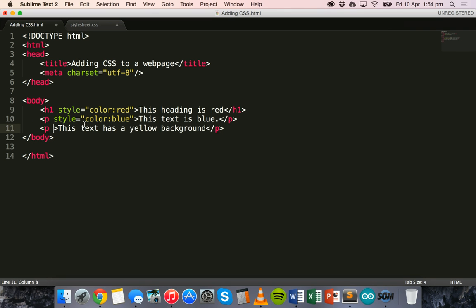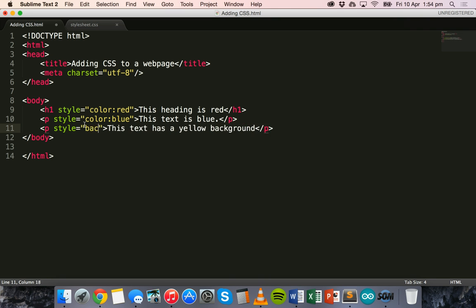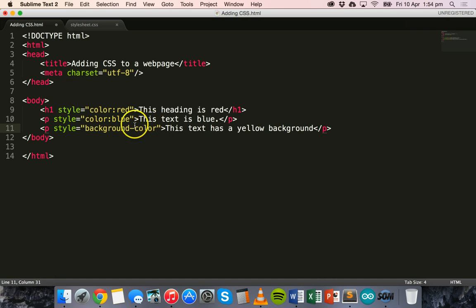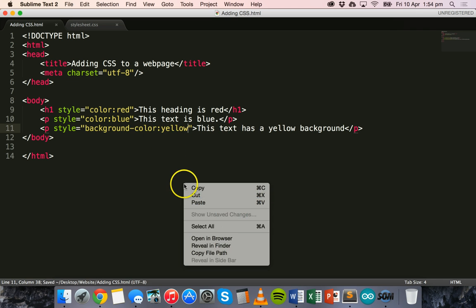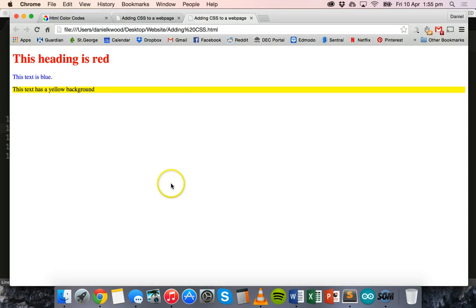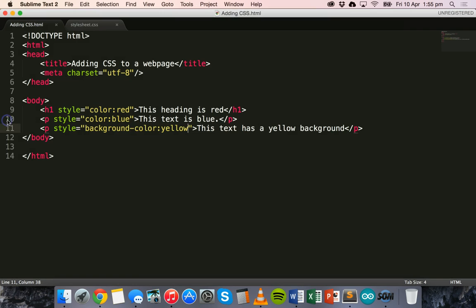And for our second paragraph we can apply another style, and this time we're going to change the background color. So we put background-color, and it's going to be yellow. Save that and view in the browser. There we go. So we've got a red heading, blue paragraph, and then a paragraph with a yellow background.